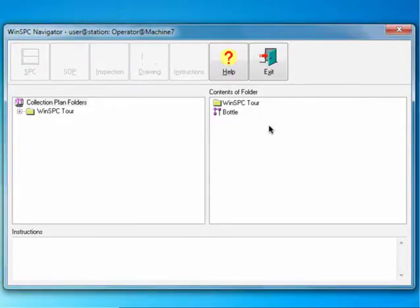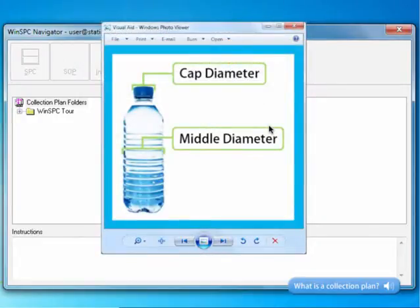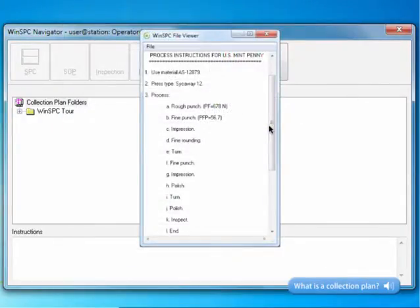The Navigator is a sort of hub which, among other things, is used to launch a collection plan and view supporting collection plan visual aids, standard operating procedures, and instructions.